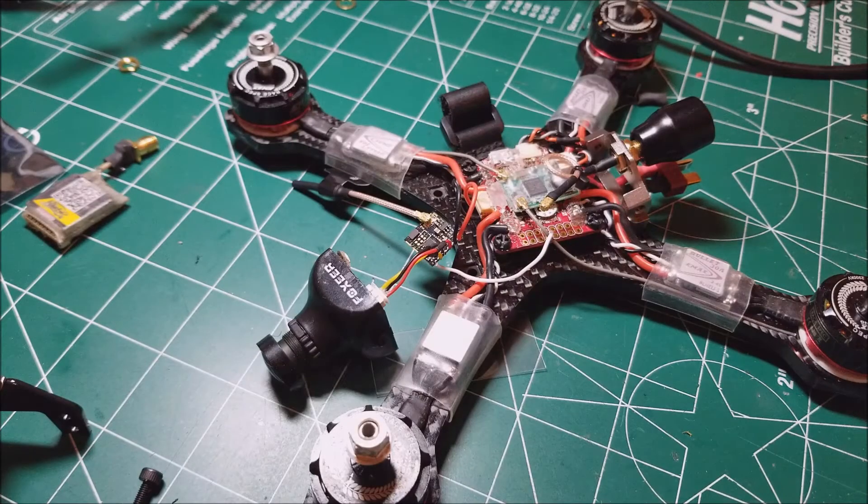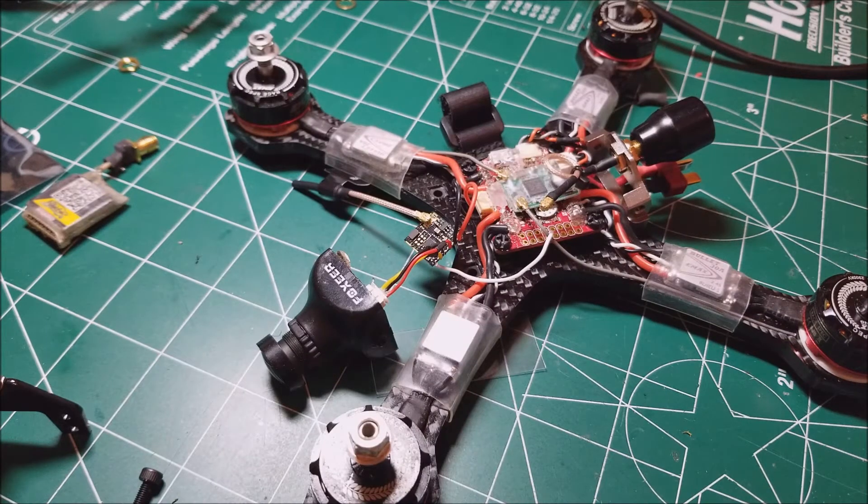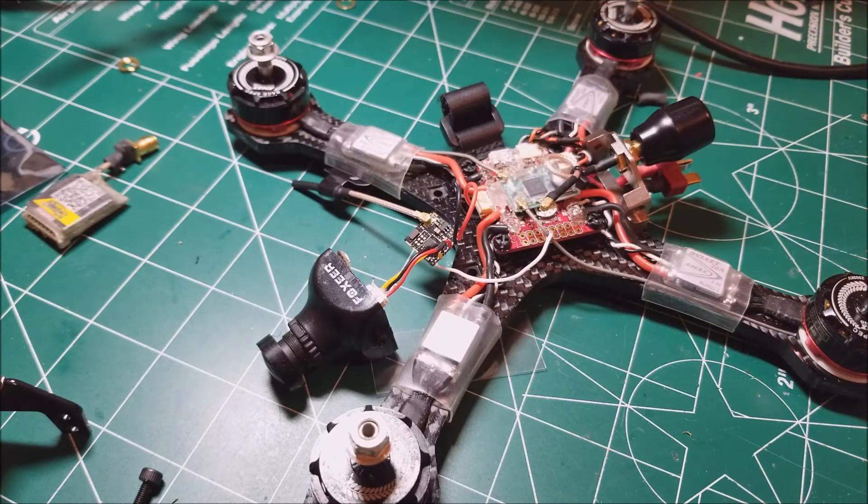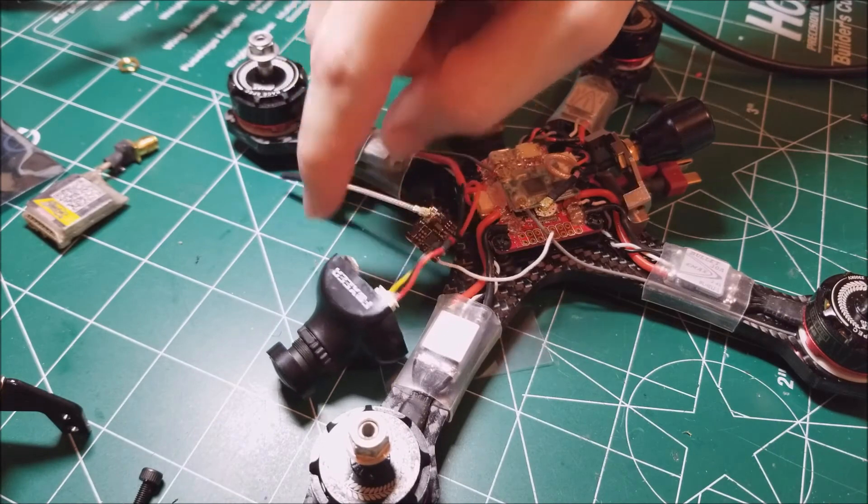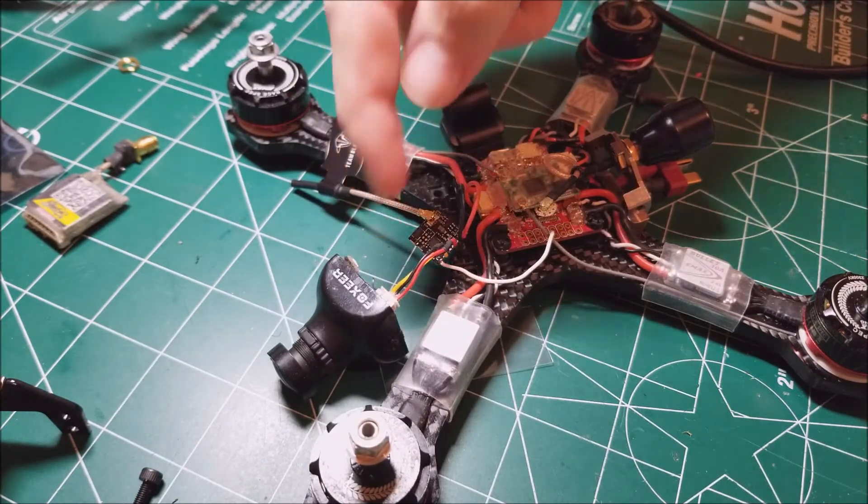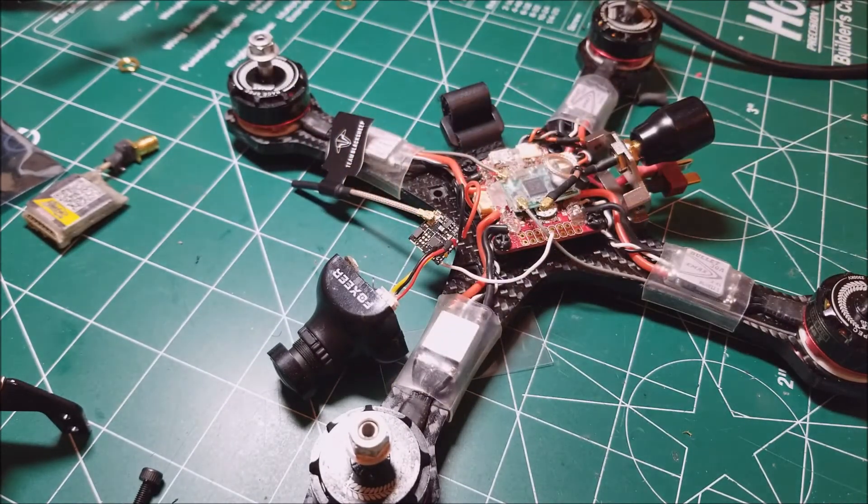All right guys. So I got everything all set up here. Pretty basic setup, 5-volt VTX, 5-volt from the flight controller, normal VTX and camera hookups.